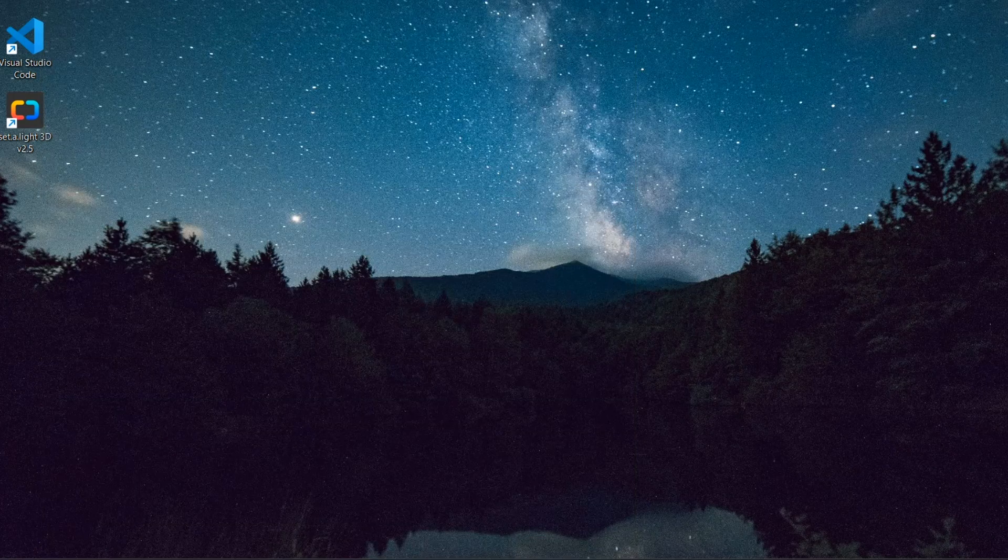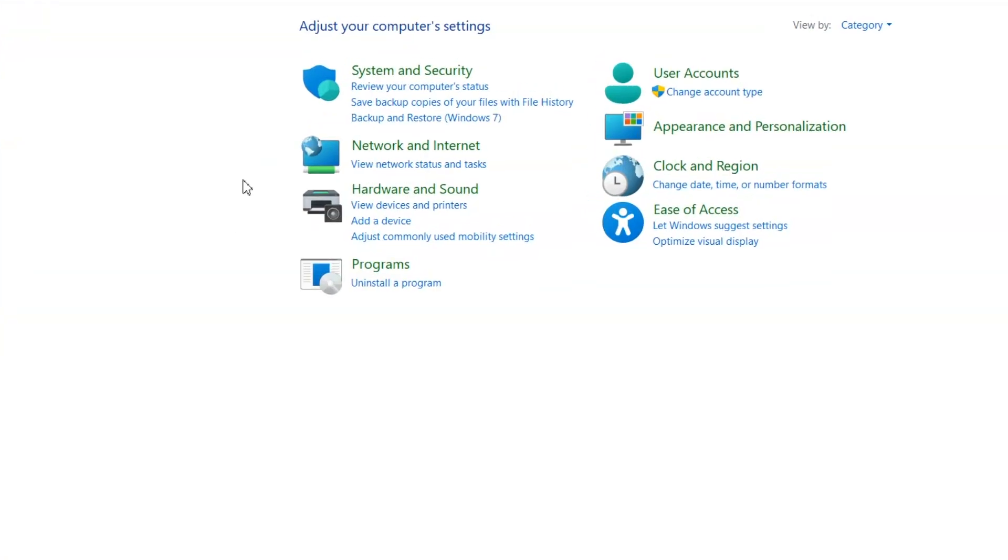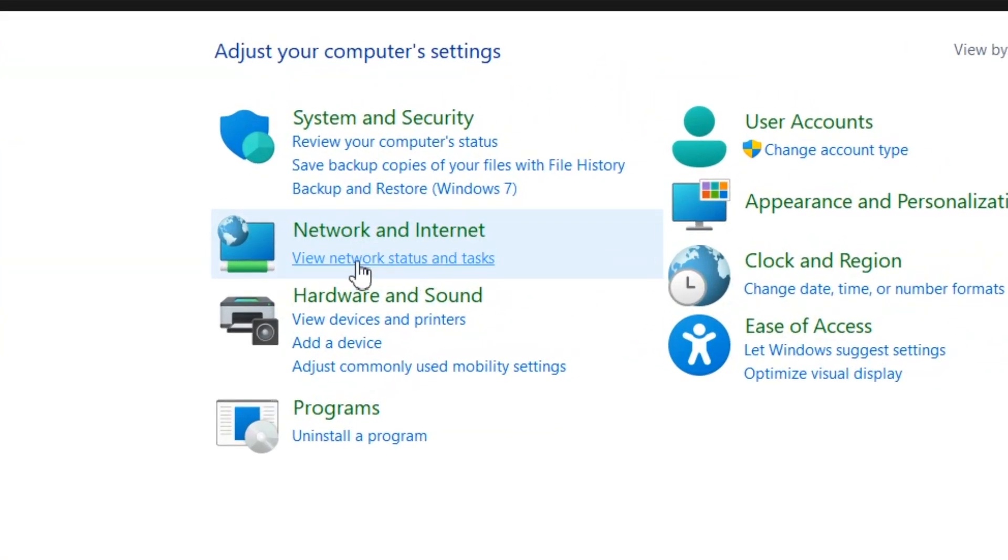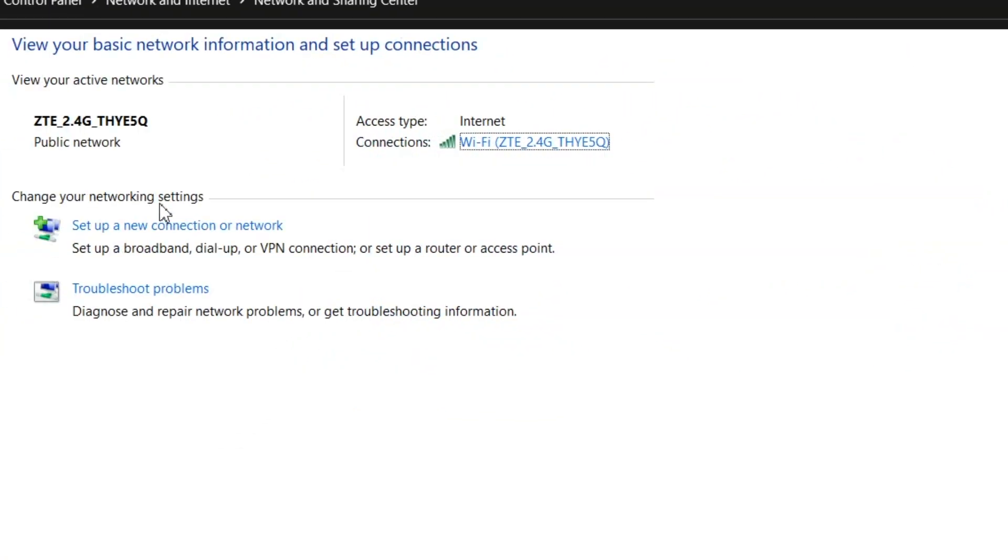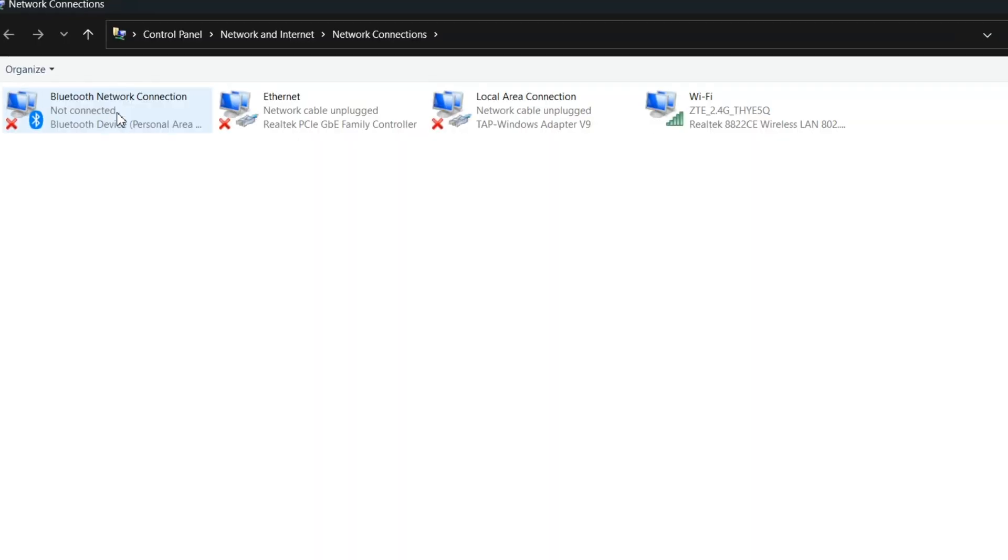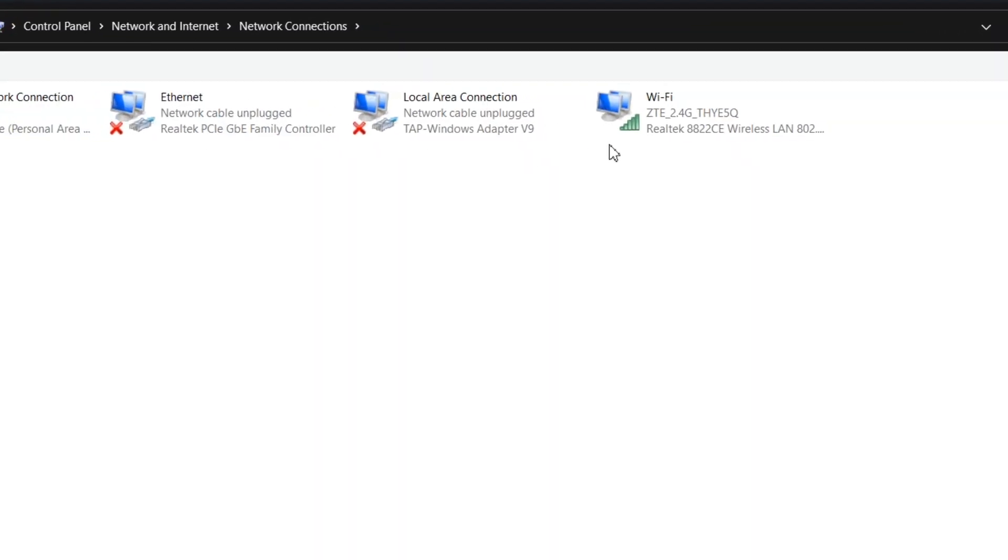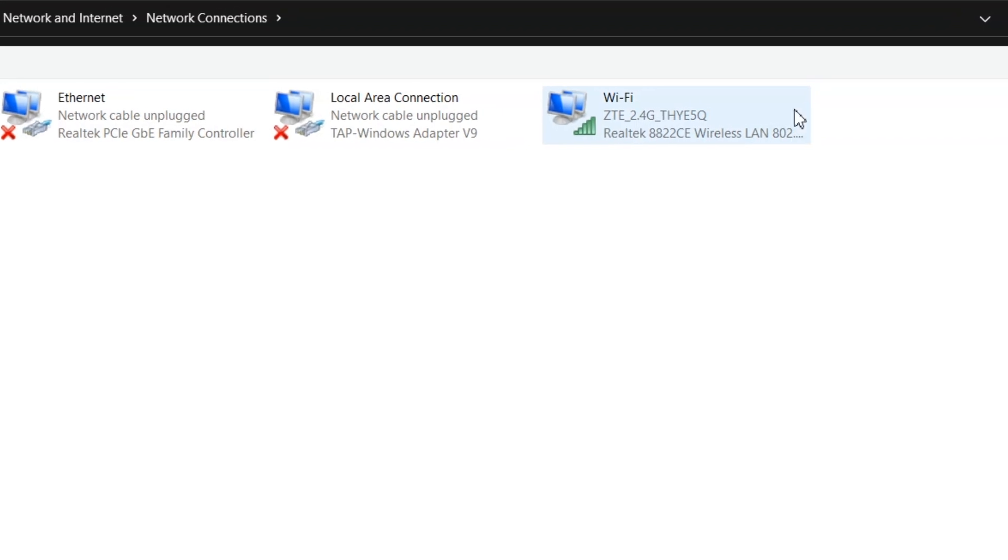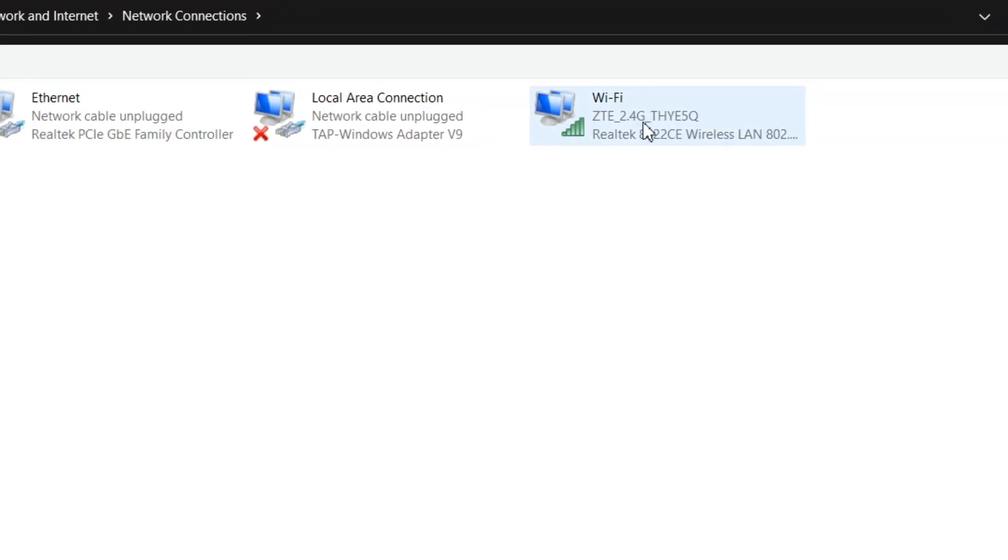If the issue still persists, then let's try another method, which is to go to the control panel. Here click on view network status and tasks under the network and internet, and here on the left panel click on change adapter settings.